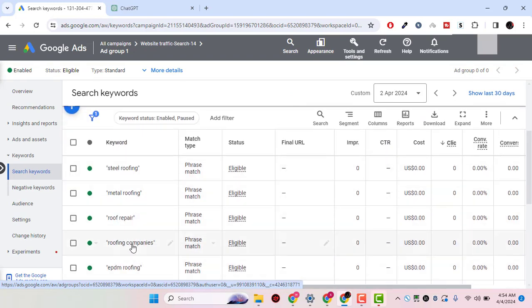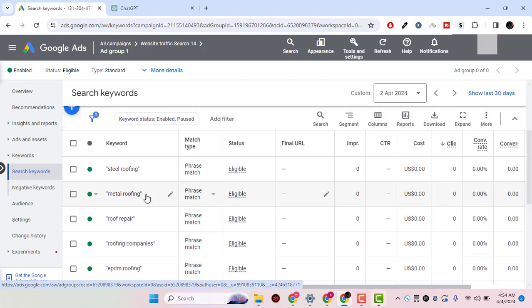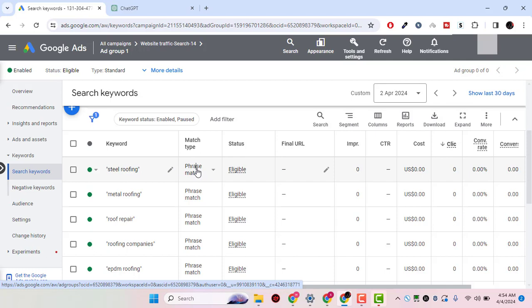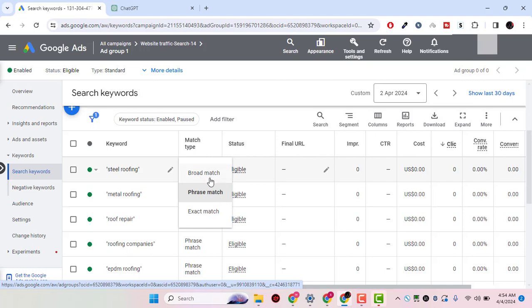Now what I have to do is change the match type for a specific keyword. I will click on match type here and select the match type that I want to use. Currently it's phrase match, and I want to make it exact match.